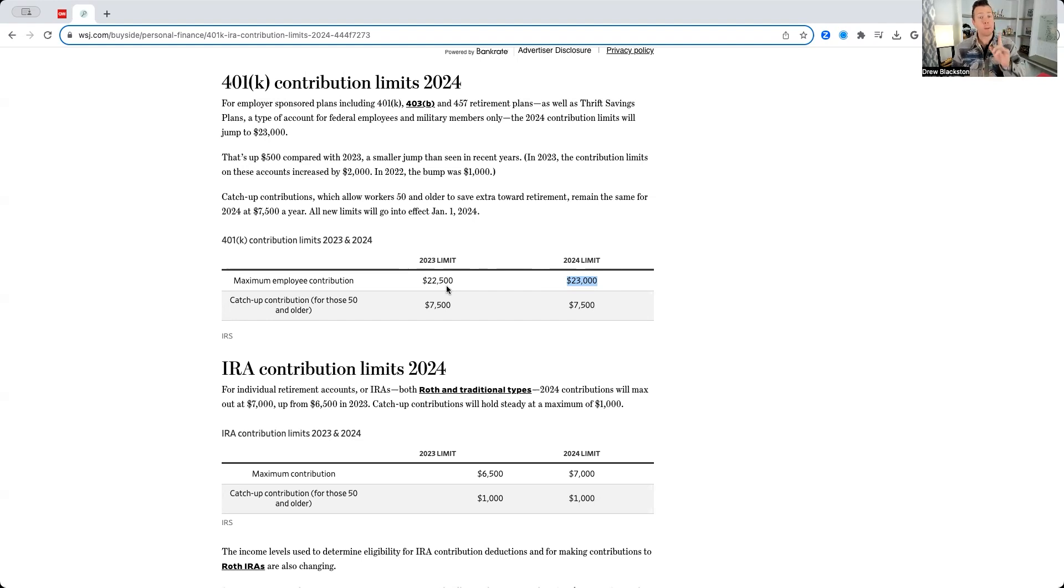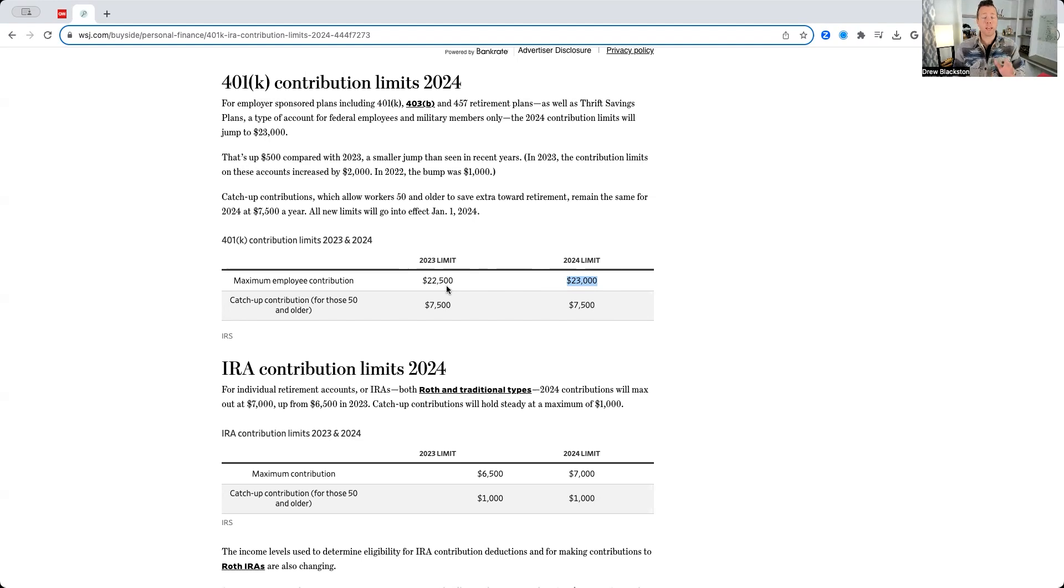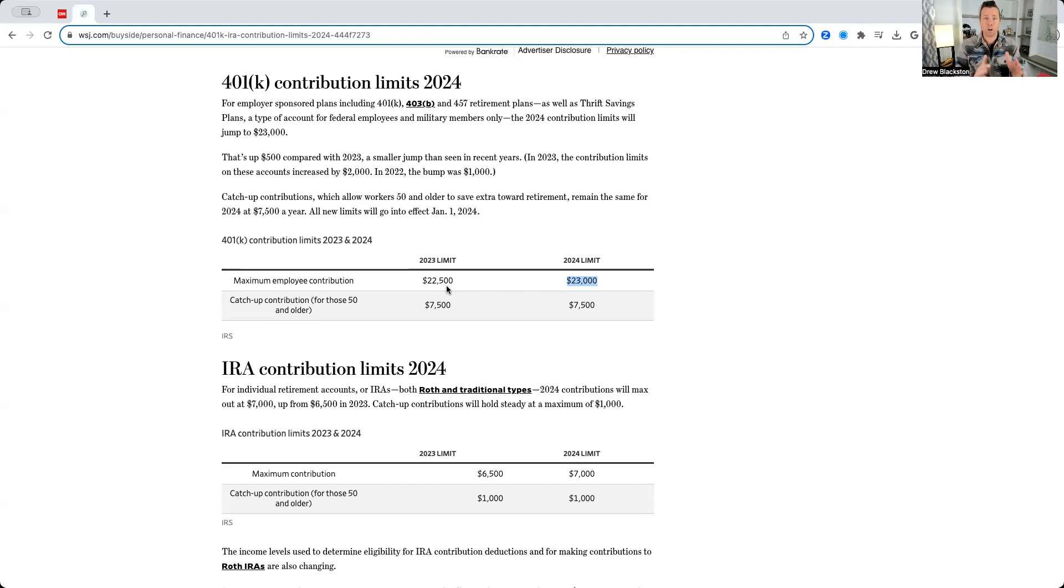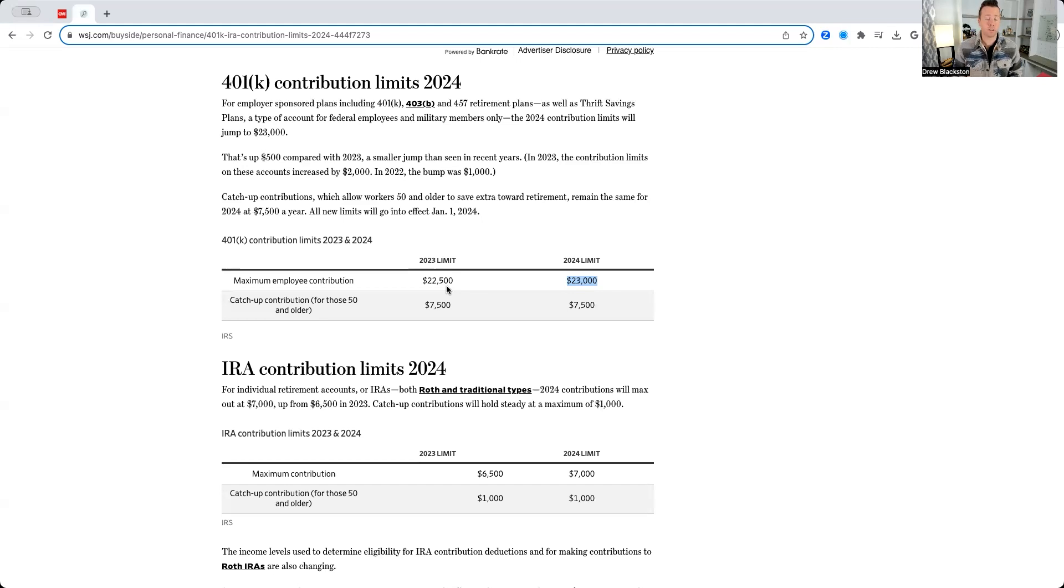Make sure if you are contributing to your 401k and you're doing the max contribution, you talk to your HR or your plan administrator to update your contribution for the $500 increase.